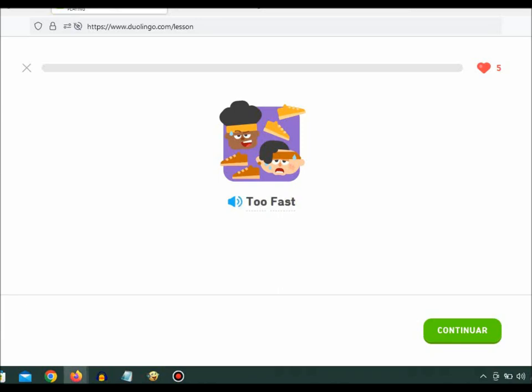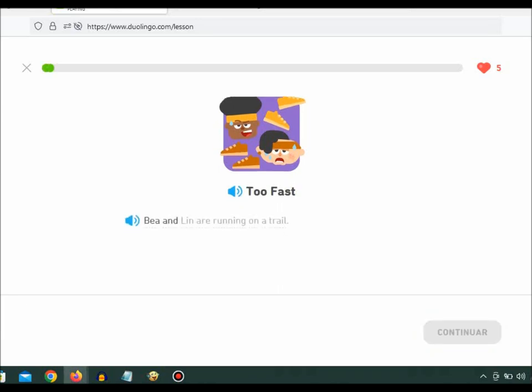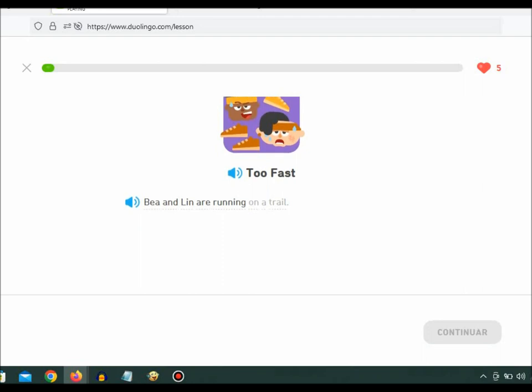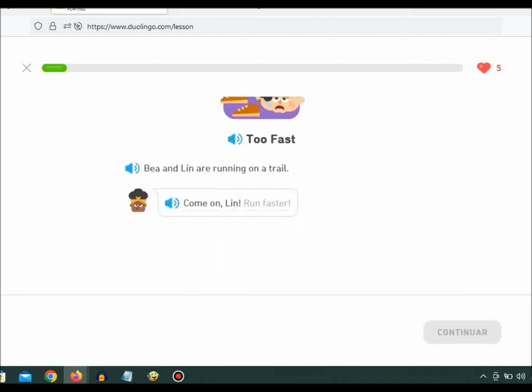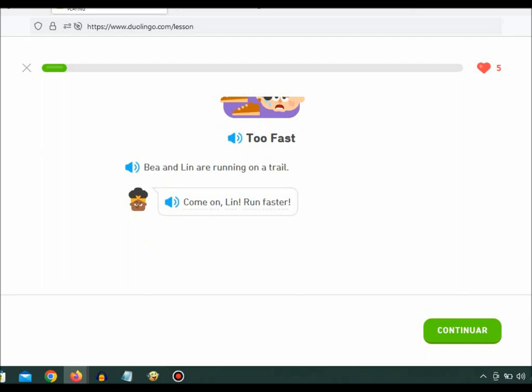Too fast. Bea and Lynn are running on a trail. Come on, Lynn. Run faster.